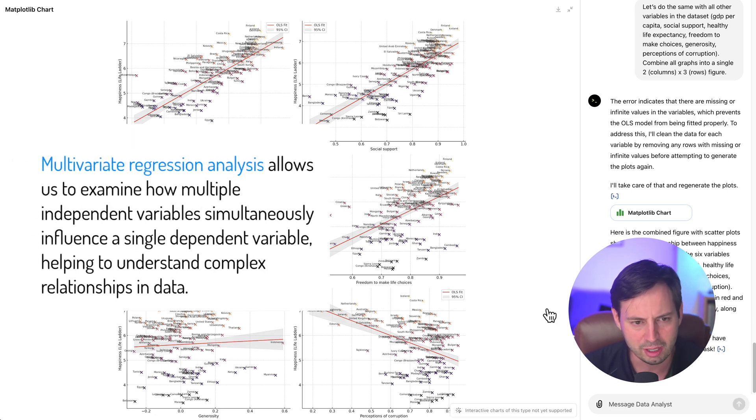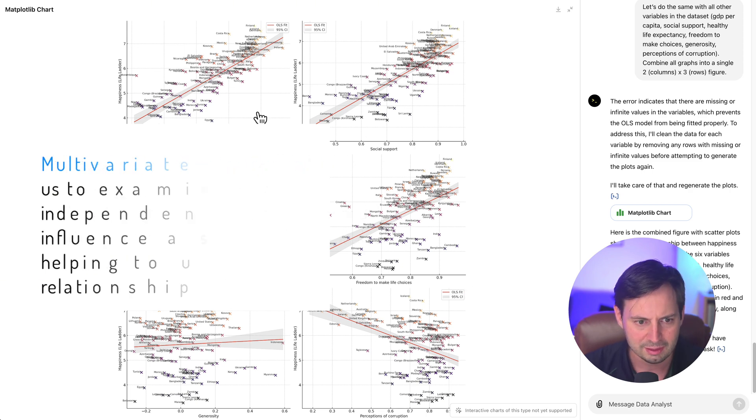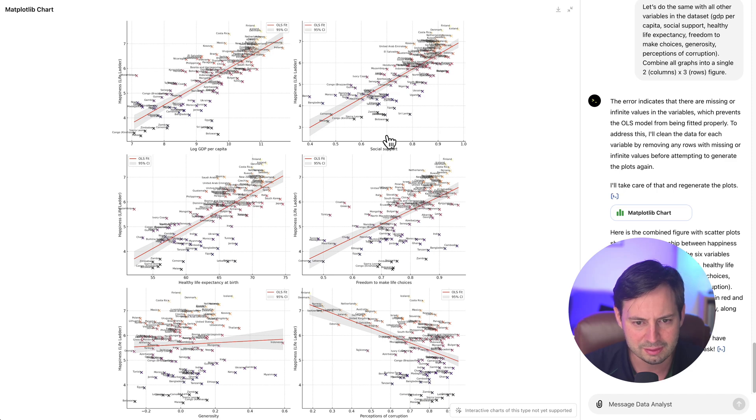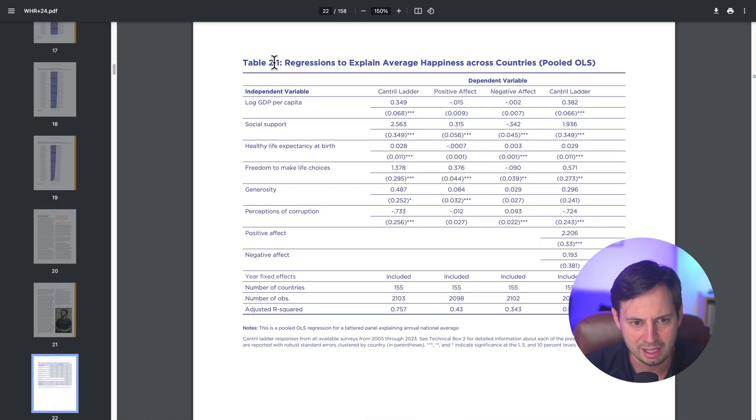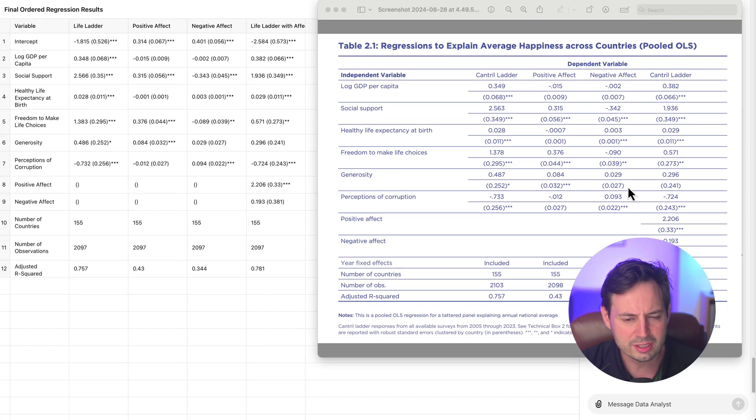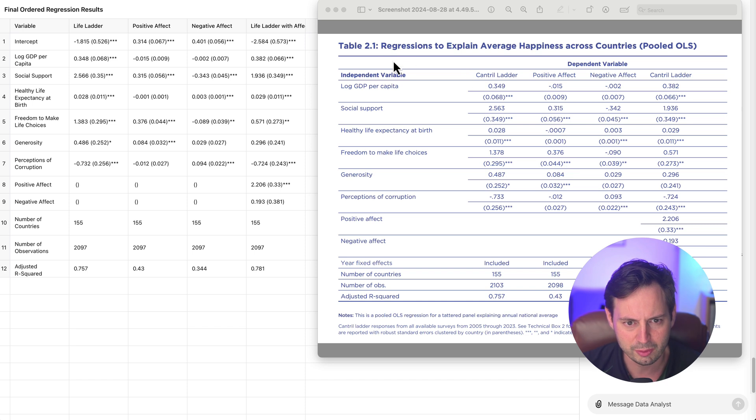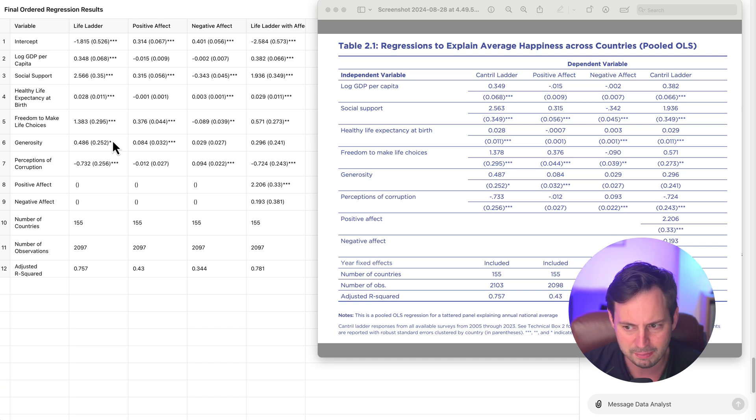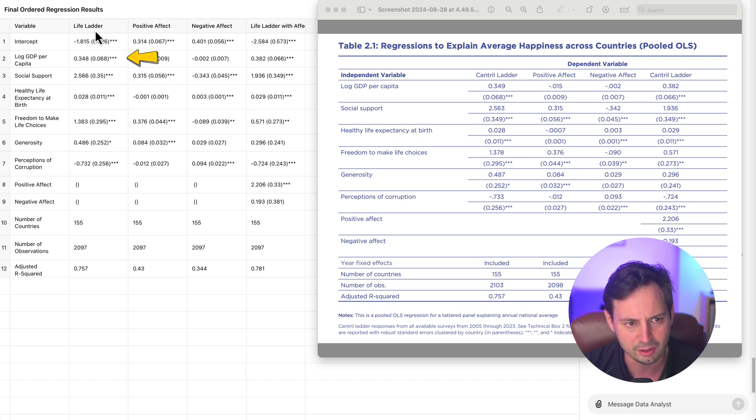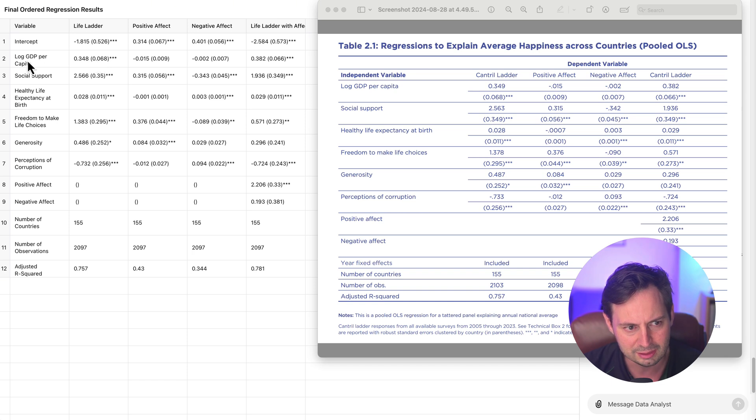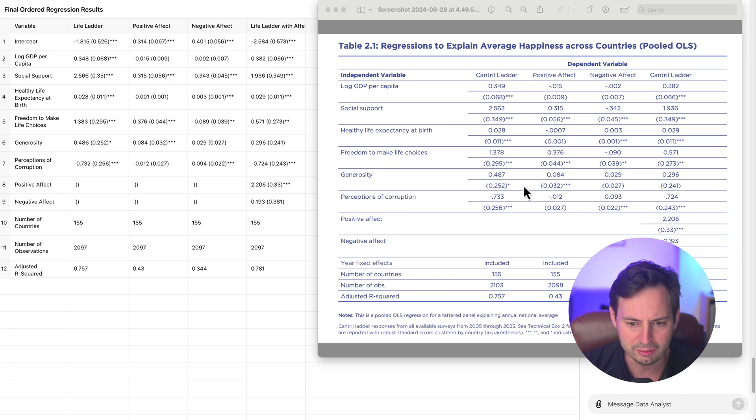Okay, so let's try to now run a regression analysis where happiness is a function of all these variables in our dataset: income per capita, social support, healthy life expectancy, corruption, generosity, and freedom to make life choices. In a sense, we're going to try to replicate Table 2.1, which tries to explain average happiness across countries using a pooled OLS model. Okay, so here is the final table that ChatGPT was able to produce to recreate Table 2.1 from the report. The estimated coefficients show the strength and the direction of each relationship with happiness, and then the asterisks show the significance level. For example, we can see that log GDP per capita is positively and significantly correlated with the life ladder question. But what's really interesting here is that log GDP per capita does not seem to affect positive affect or negative affect. If we compare this table to the one in the report, they are almost identical.